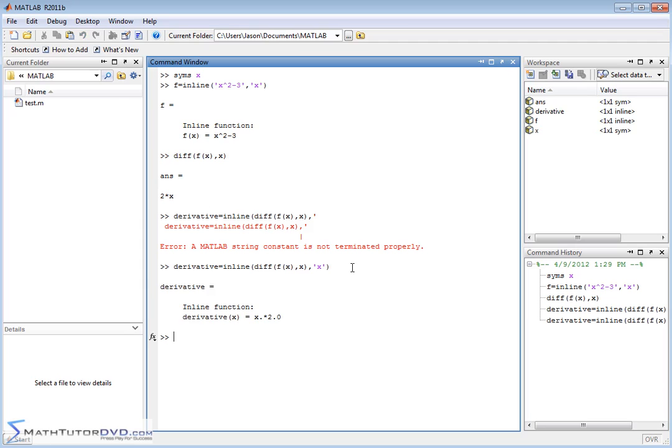So when we hit enter, it calculates the derivative and it says the derivative as a function of x is equal to 2 times x, or x times 2. And if we look up to our original function, x squared minus 3, the derivative is actually 2x, which is what we have.